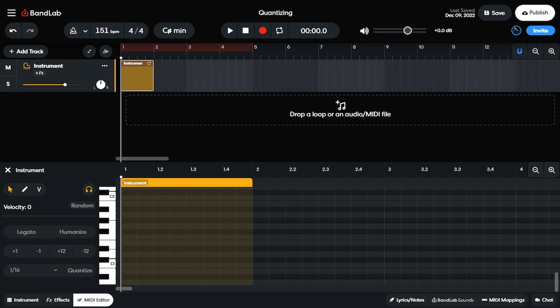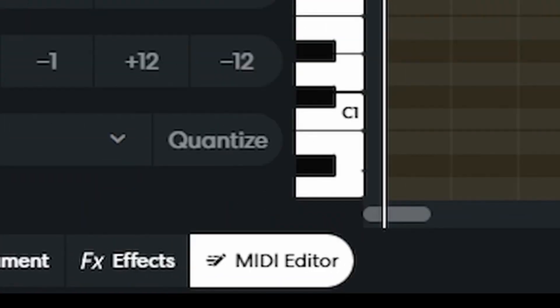Hey, what up y'all, Mr. Cruz here, your friendly neighborhood producer, back with another video. And in today's video, I'm gonna teach you guys all about quantizing. Let's go.